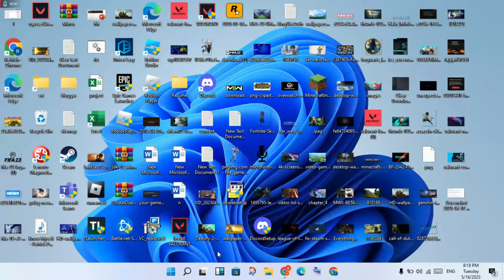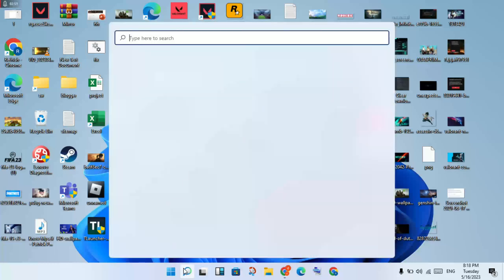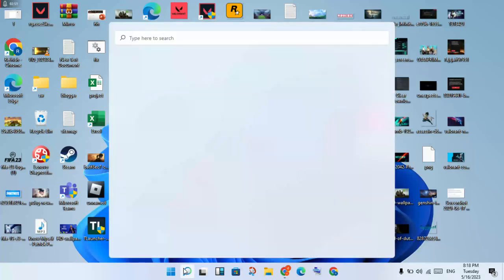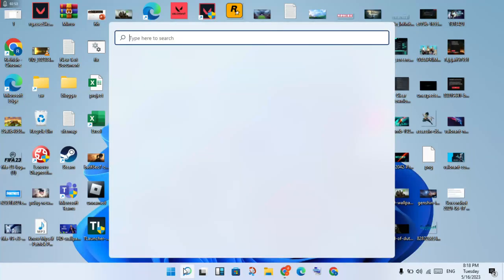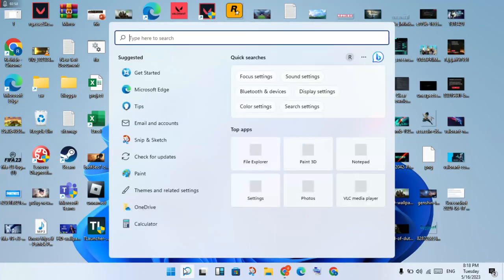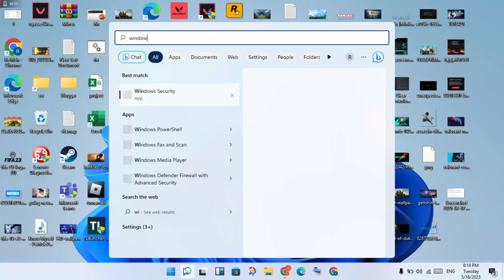If those two steps are not working, you will go to the third step. You will click to the search bar and search for Windows Security.